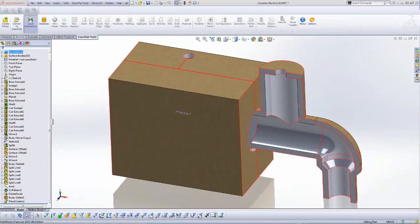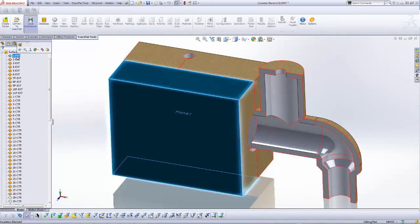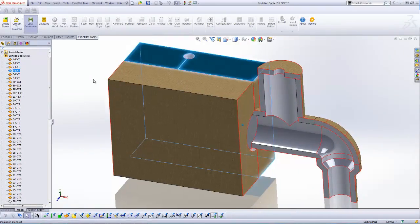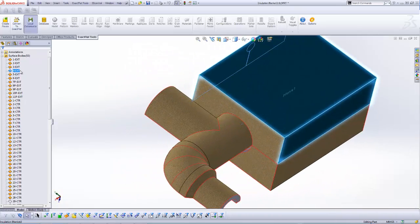After creating pieces, the entire model consists of surface bodies. Face boundaries can be seen in black, and piece boundaries can be seen in red.